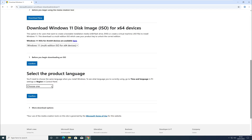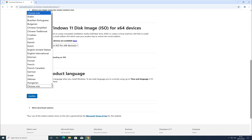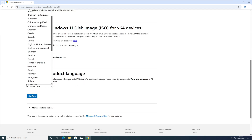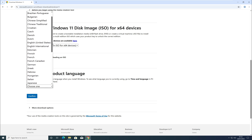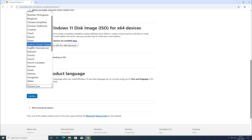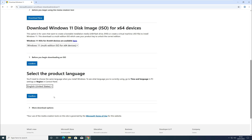In the language selection, you'll notice that English United Kingdom may not be available, so I'm going to download English United States instead.